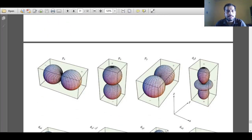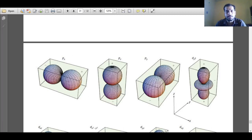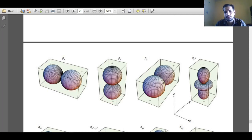This graph depicts the graphical representation of Px, Py, and Pz orbitals. It is important to note that the Px orbital has a nodal plane along the YZ plane, the Pz orbital has a nodal plane along the XY plane, and Py has a nodal plane along the XZ plane. So there is one nodal plane for each P orbital.